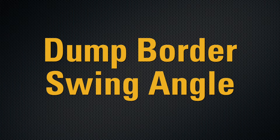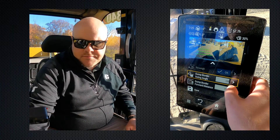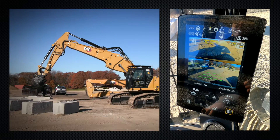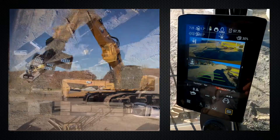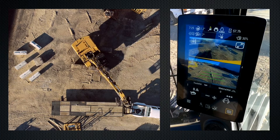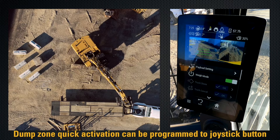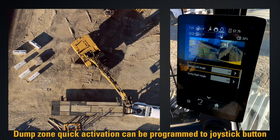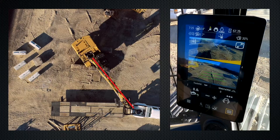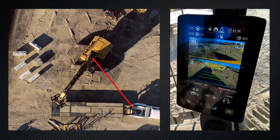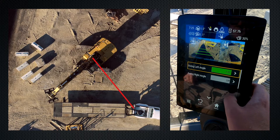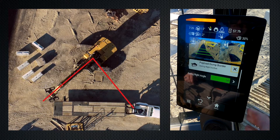The first new option is the dump border swing angle. In this menu there's a swing left angle and a swing right angle, which define the zone where the actual truck is. You swing to the left side of the truck to set the left swing angle — in this case at minus 132 degrees — then swing to the right side of the truck to set the right swing angle, which in this case is about minus 54 degrees.